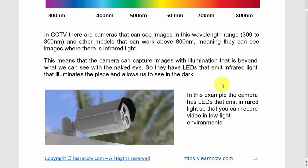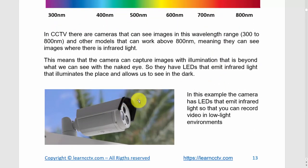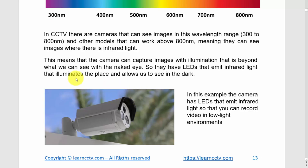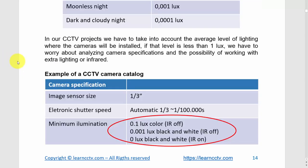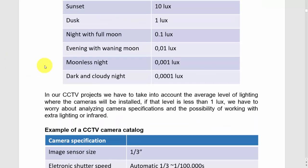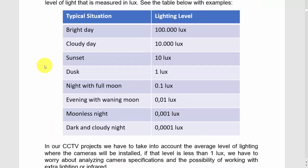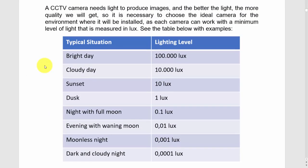When you install your camera, you can see in the dark because you can have LED lights that illuminate the place and see what your naked eyes can't. You also need to think about the amount of light available in the environment.